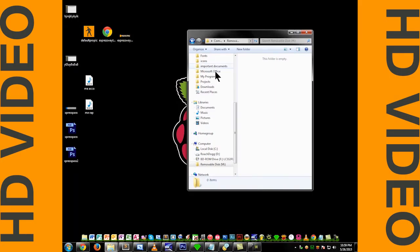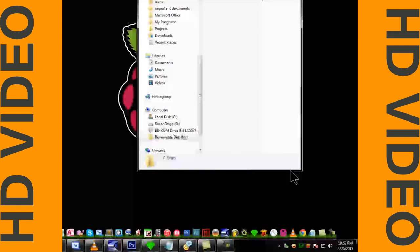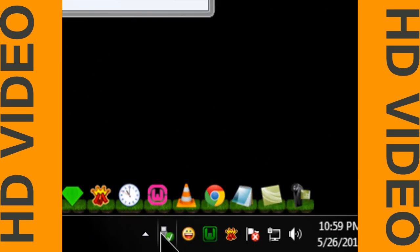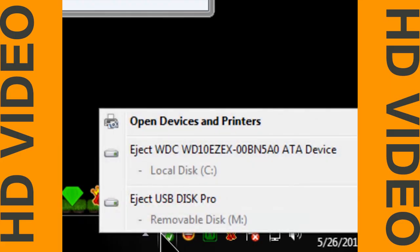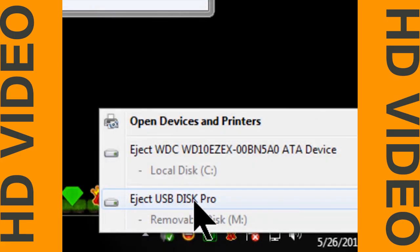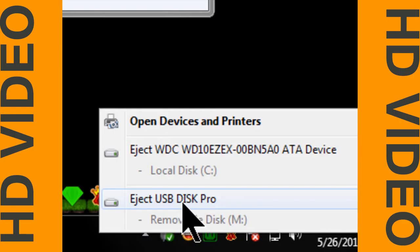Now once you do that, before you unplug your USB drive, you want to go down here and click this, then eject the USB disk for the flash drive, whatever the name is.